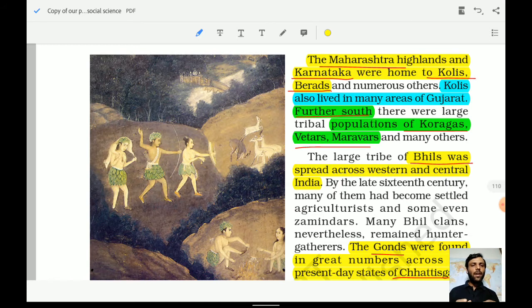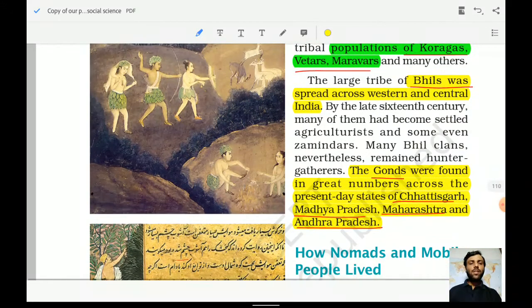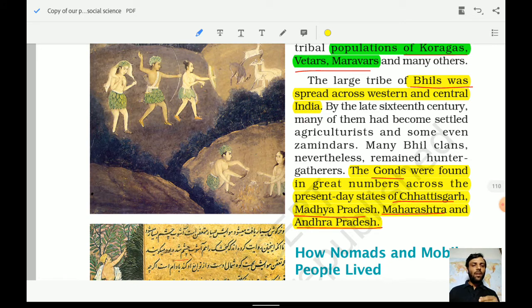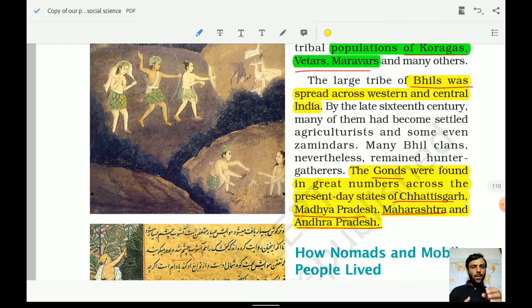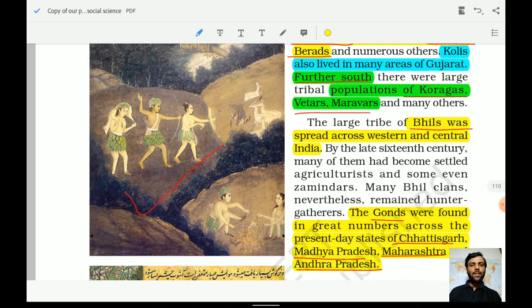Beals were spread across western and central India. By the late 16th century, many of them became settled agriculturists and some became Zamindars as well, though many Beal clans remained hunter-gatherers. The Gaunts were found in great numbers across the present-day states of Chhattisgarh, Madhya Pradesh, Maharashtra, and Andhra Pradesh. So Beals resided in the central part whereas the Gaunts resided in Chhattisgarh, Madhya Pradesh, Maharashtra, and Andhra Pradesh.